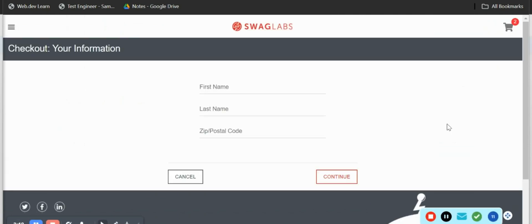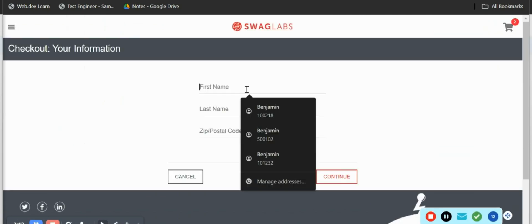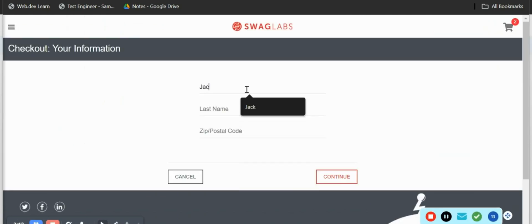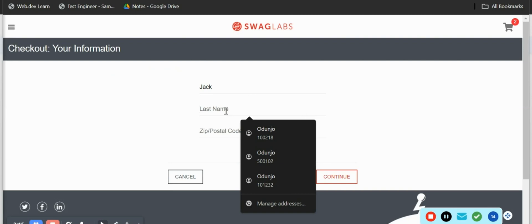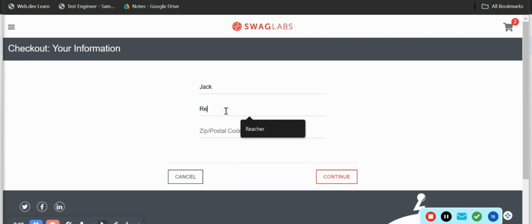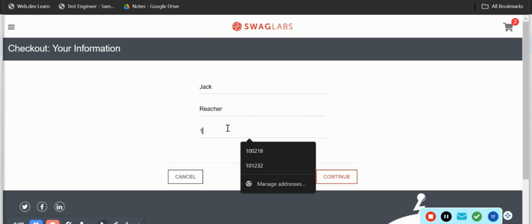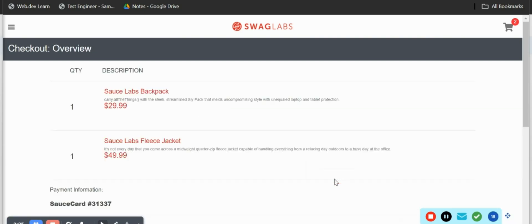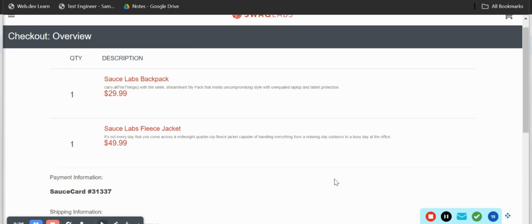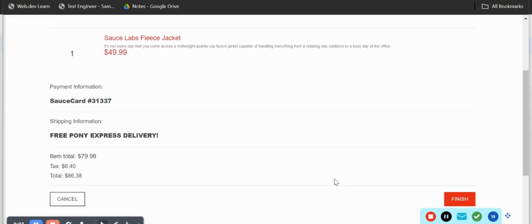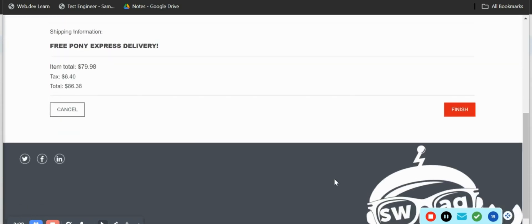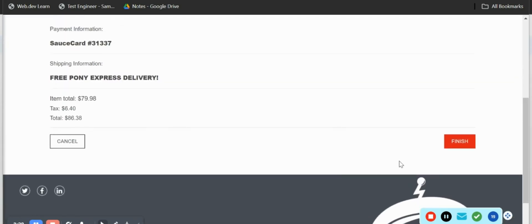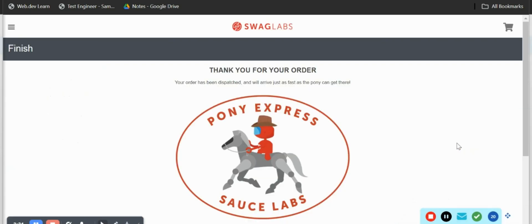I'll go to my cart and we have those items that I added to cart. I'll just go ahead and check out. I'll put in the first name Jack and click on continue.